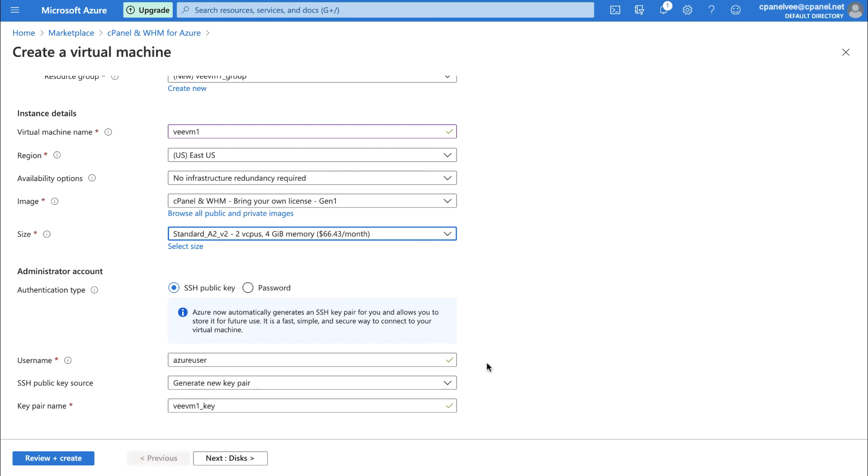By creating username and password here, you're making a limited version of a reseller account. With this, you'll be able to log into WHM as soon as the installation process completes without doing any extra steps. Once you log into WHM, you can give your virtual machine's root account a password using the Change Root Password interface. I'll link to our guide to reseller accounts and Change Root Password documentation down below, if you want more details.